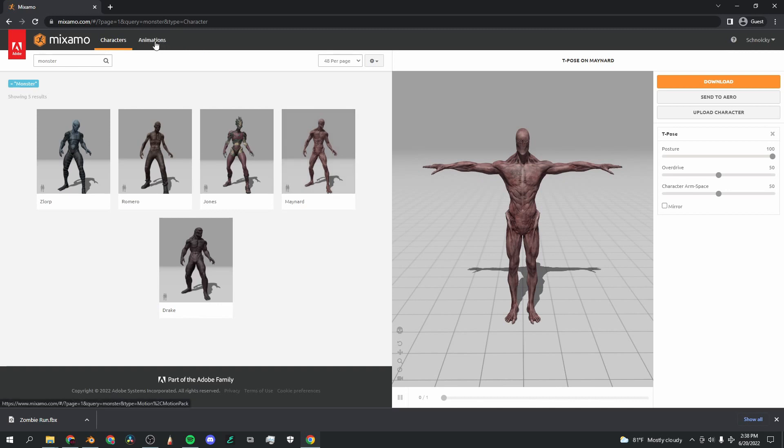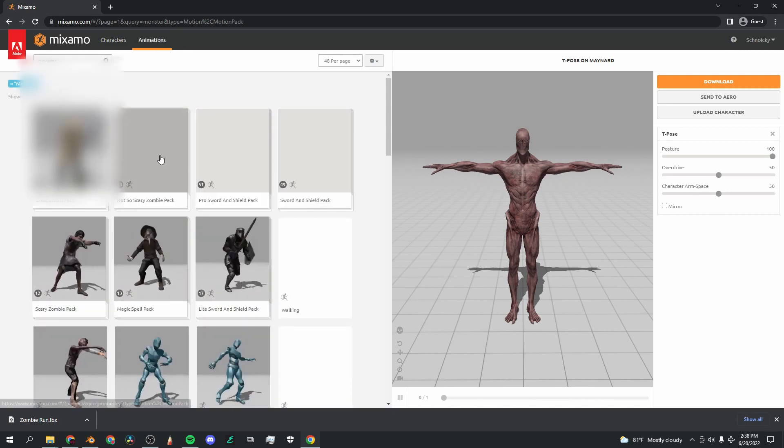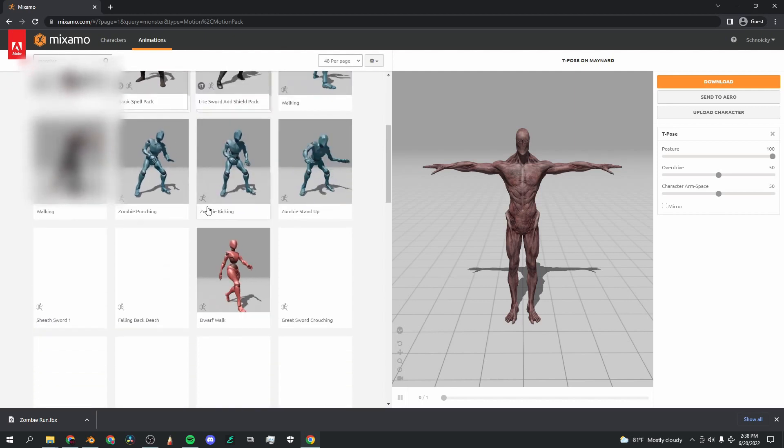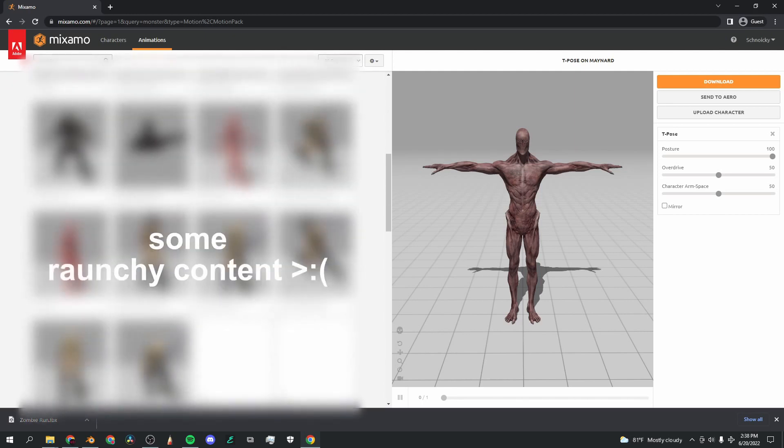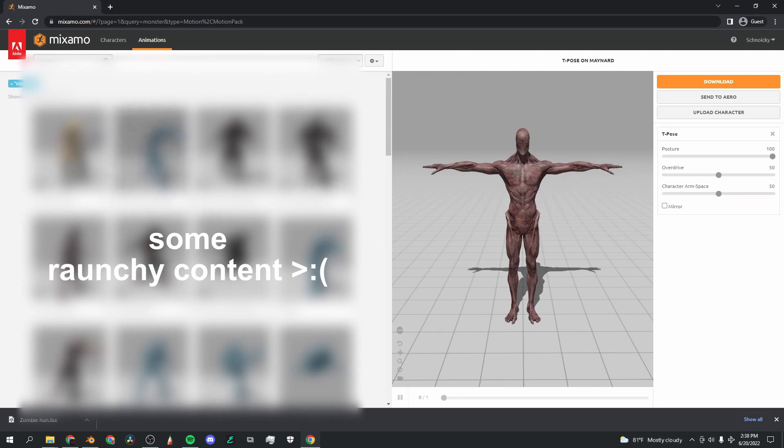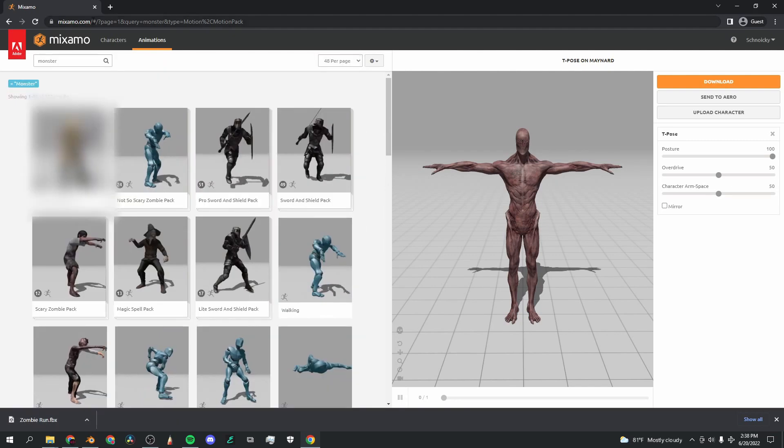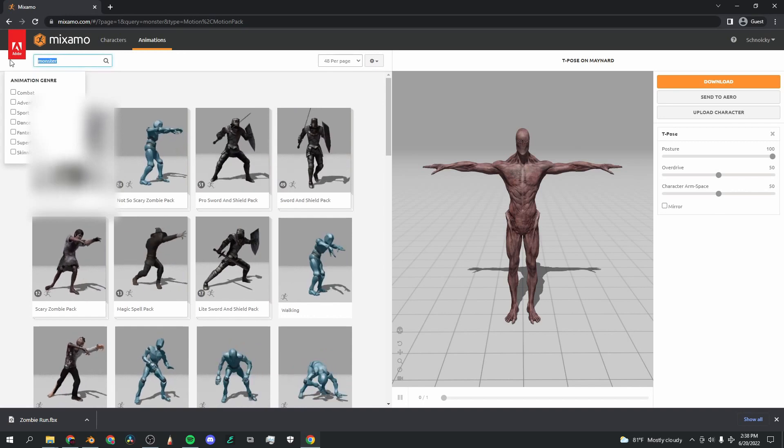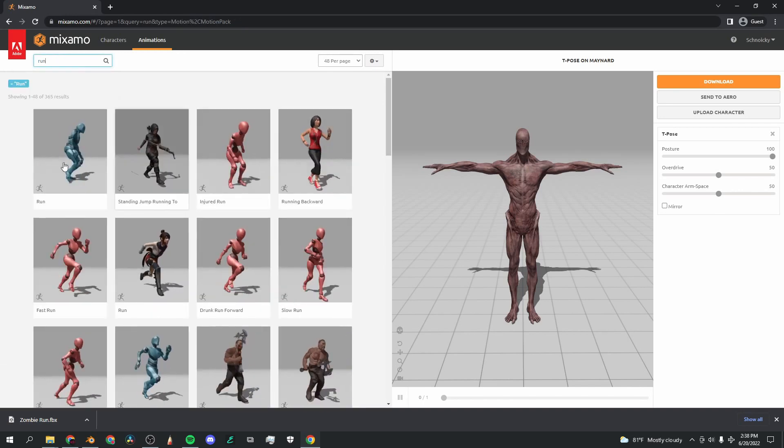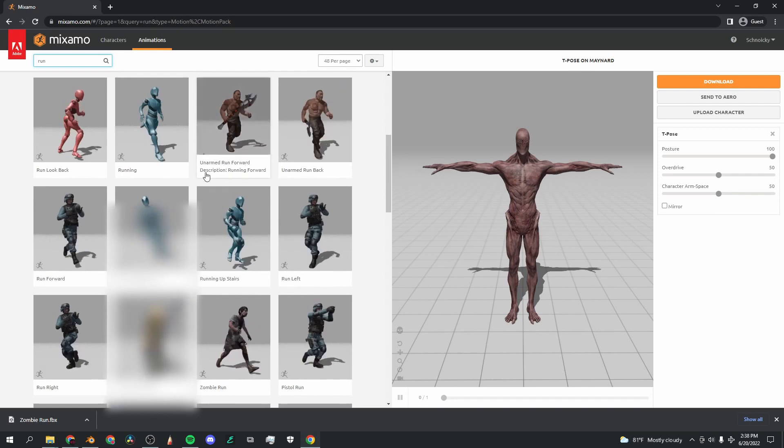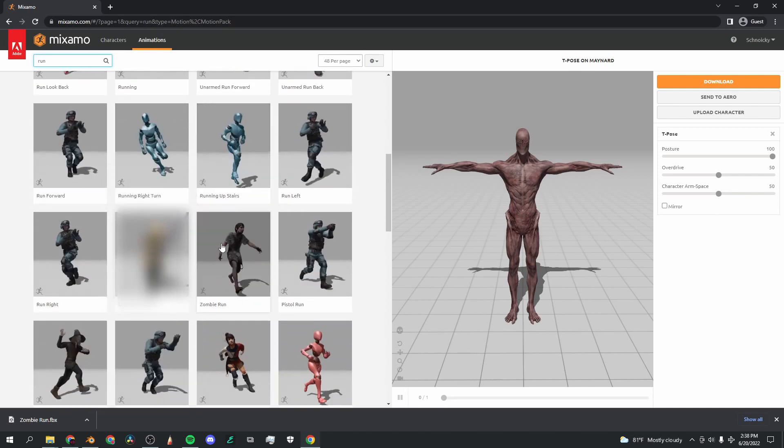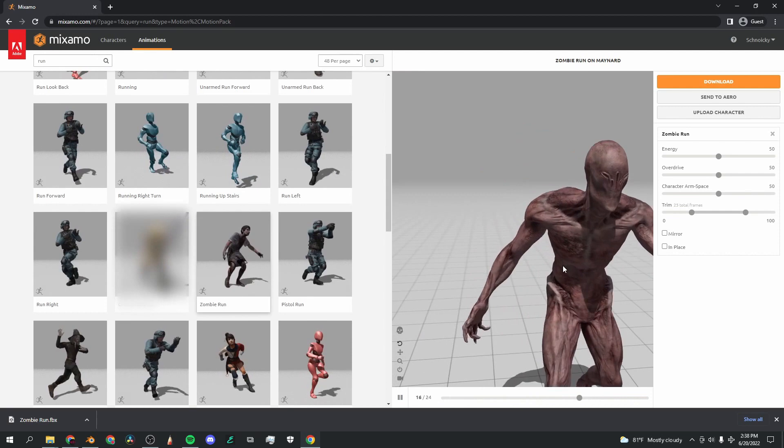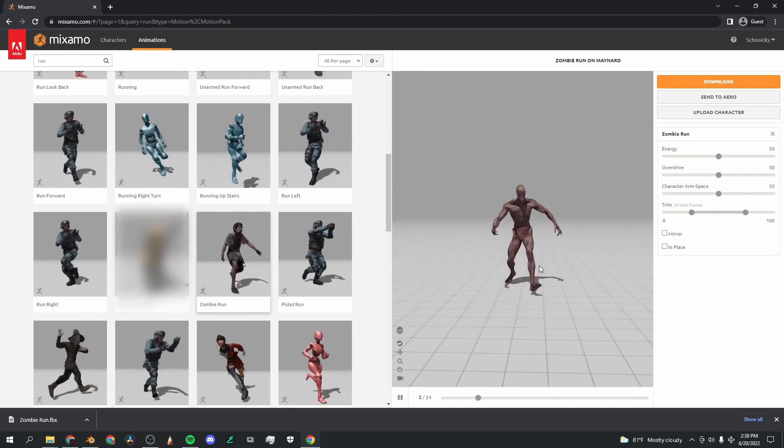Once I've got him selected, I'm going to go up here to the second tab which is animations. And did I forget to mention that there is also a massive free library of animations that you can use for anything, which is just again this amazing thing. So since we want to make the monster run, I'm going to search up run.